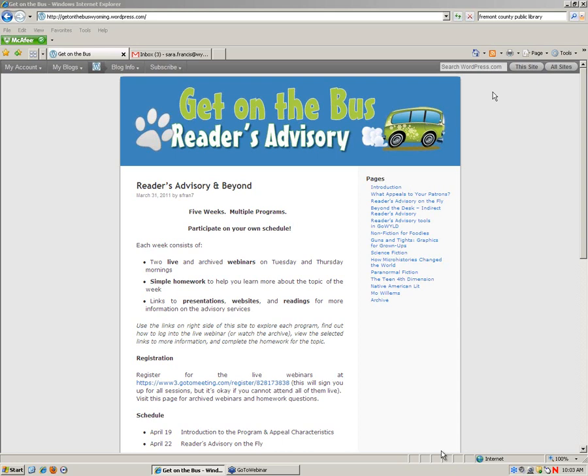Just a few reminders before we get started. All of the webinars will be archived at GetOnTheBusWyoming.wordpress.com, and you can see on the right-hand side of the page each of the titles of our webinars that we started back at the end of April, and we have the titles, a few titles of some that will be coming up this week and next week.